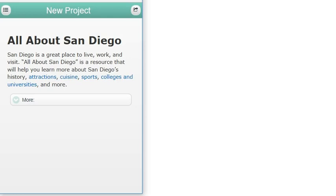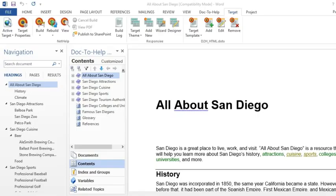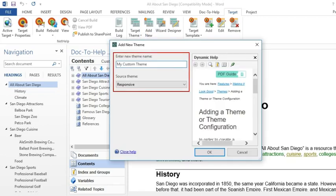You can't edit any of the factory themes, however, you can create a new theme based on one of the factory themes and make all kinds of changes to it. In this example, we'll click the Add New button, give it a name, and base its design on the responsive factory theme.